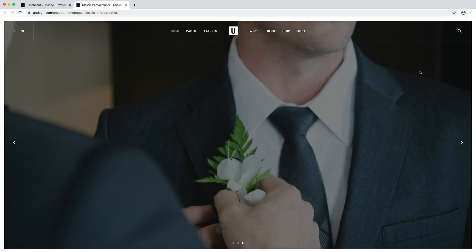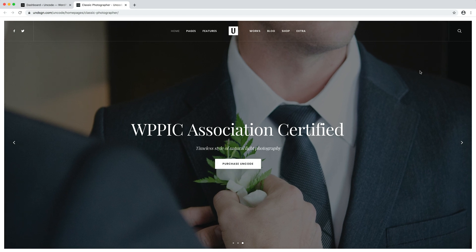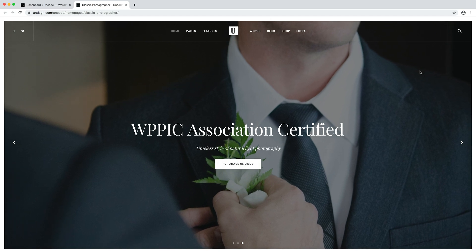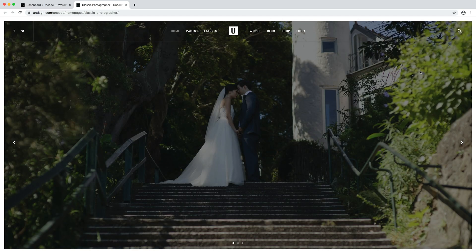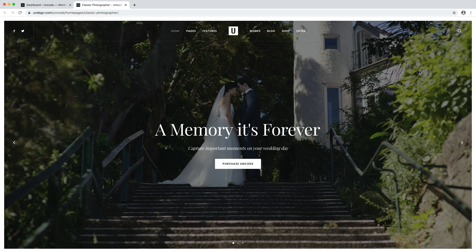Hi everyone, in this video we are going to show you how to create a multiple slides page header with the content slider module.